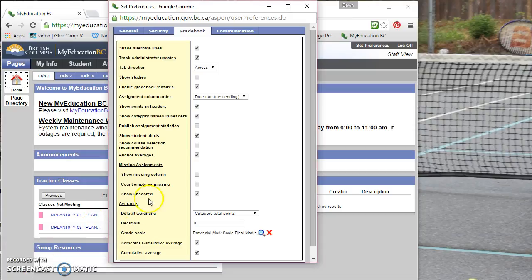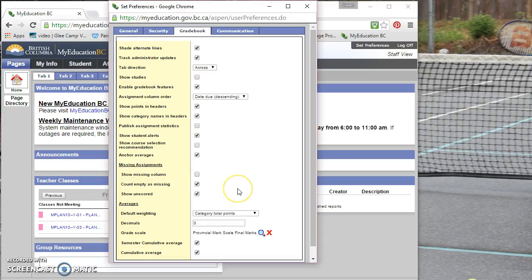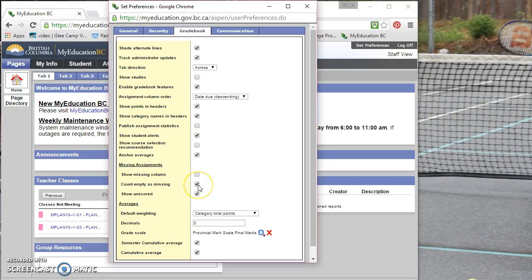Now, if you want to count an empty assignment as missing, you can do that as well. And so anything that just doesn't have an entry at all will count against the student. However, that's as soon as you create the assignment. So if you haven't marked it yet,